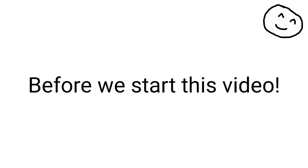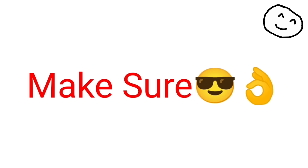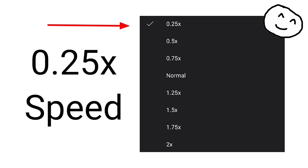Before we start this video, make sure to put this video in 0.25x speed.